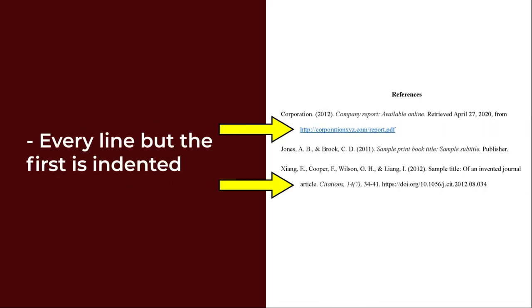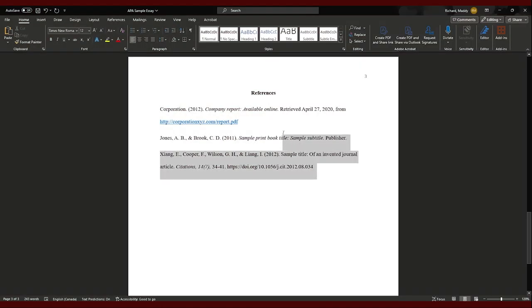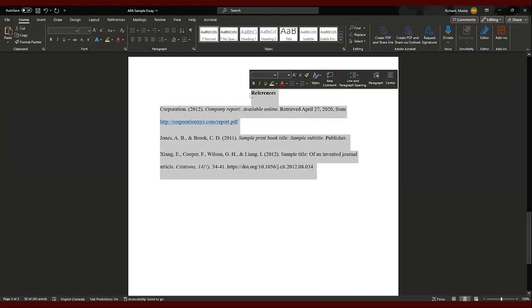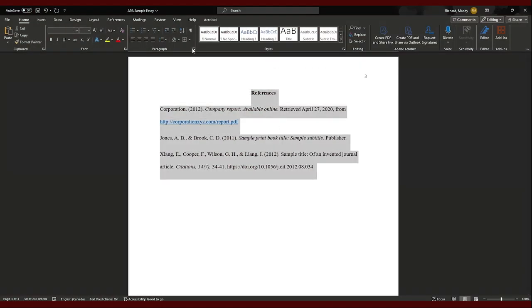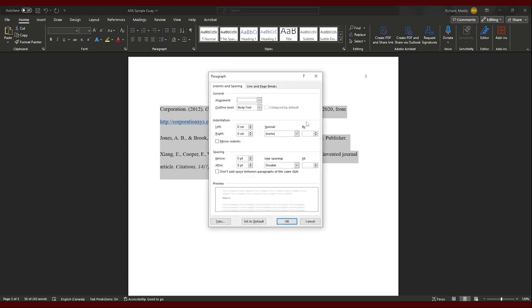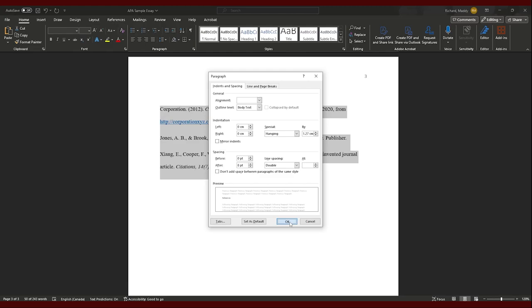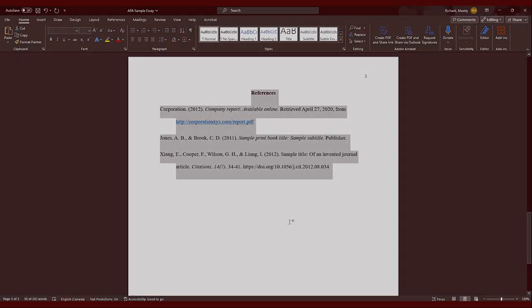Hanging indent. If a citation is more than one line, every line but the first is indented — this is called a hanging indent. You can set this up automatically in Microsoft Word by highlighting your citation, choosing Paragraph from the Format menu, then selecting Hanging from the Special dropdown menu.